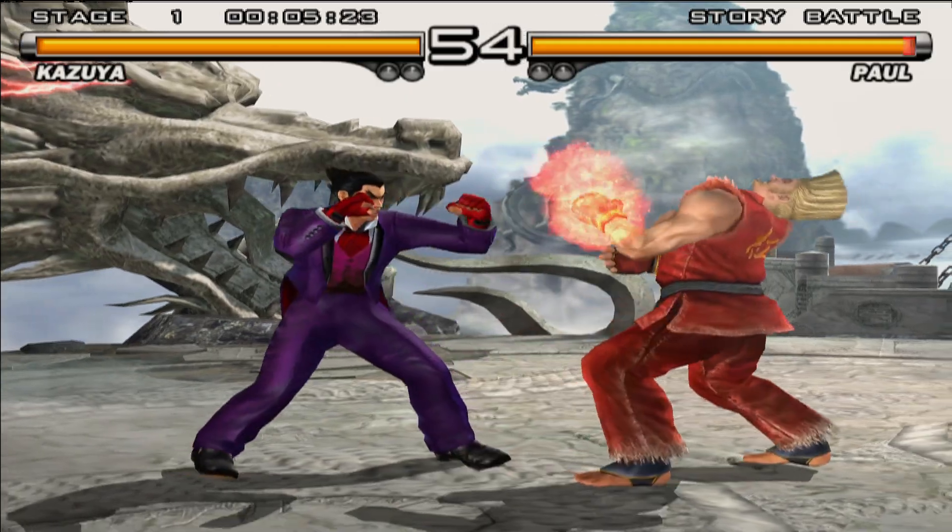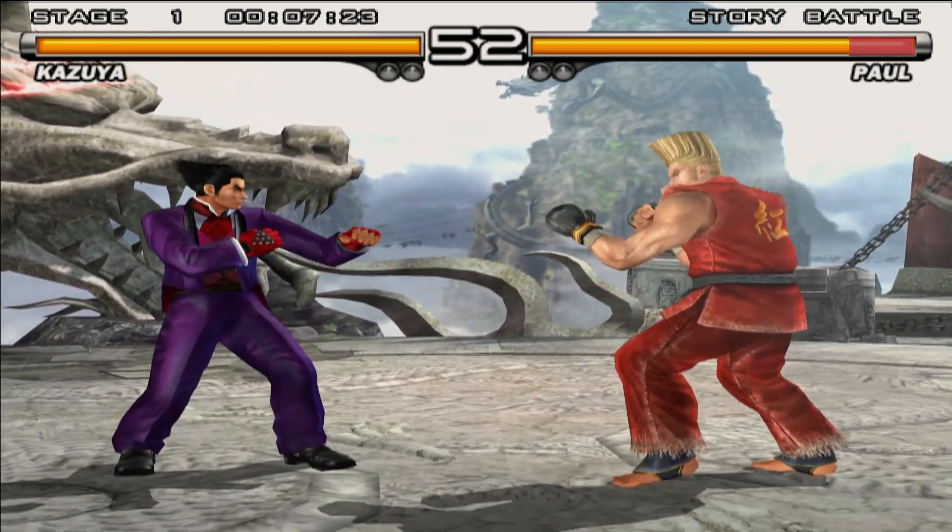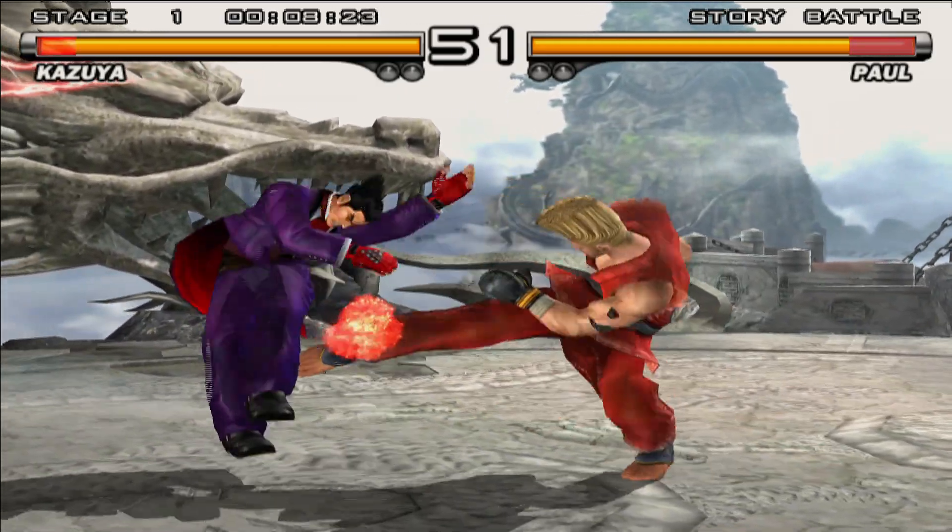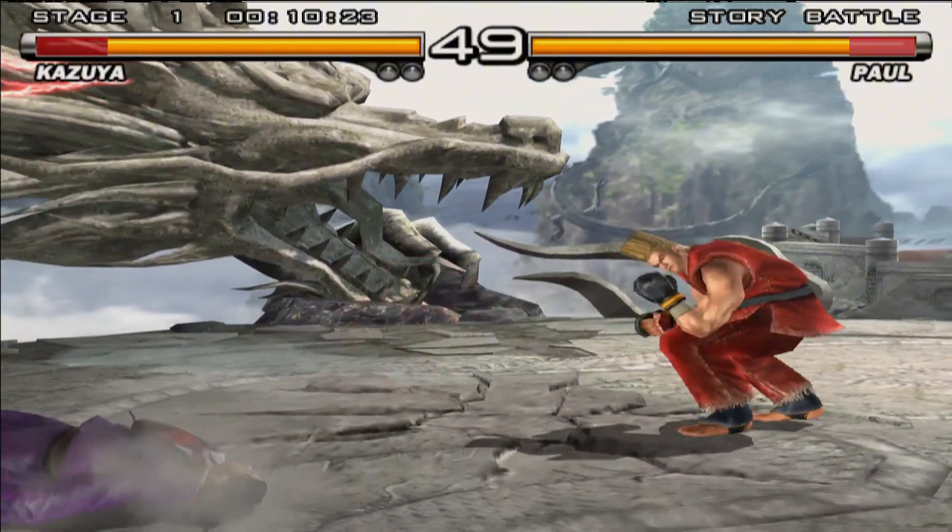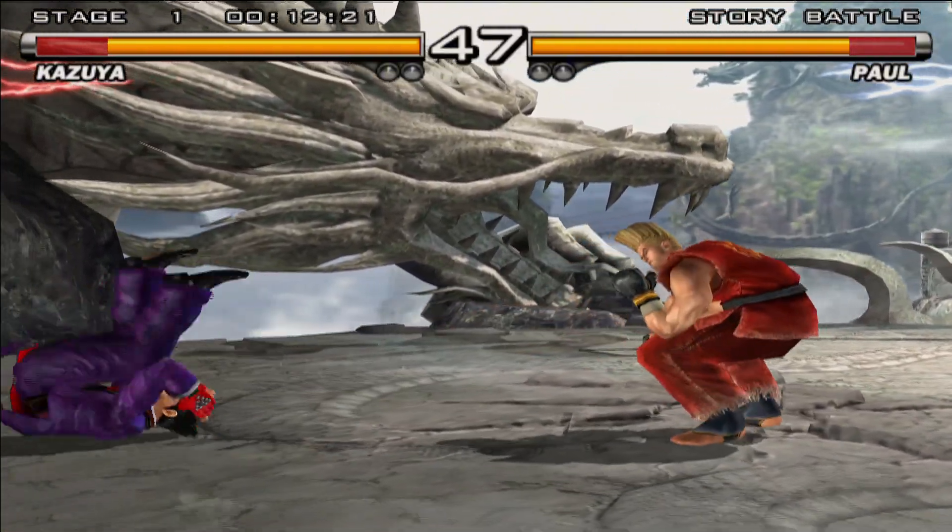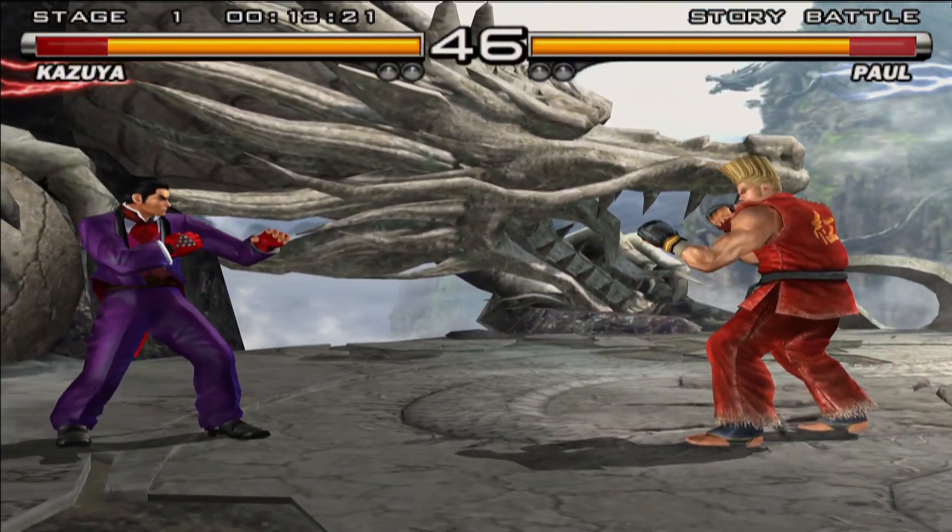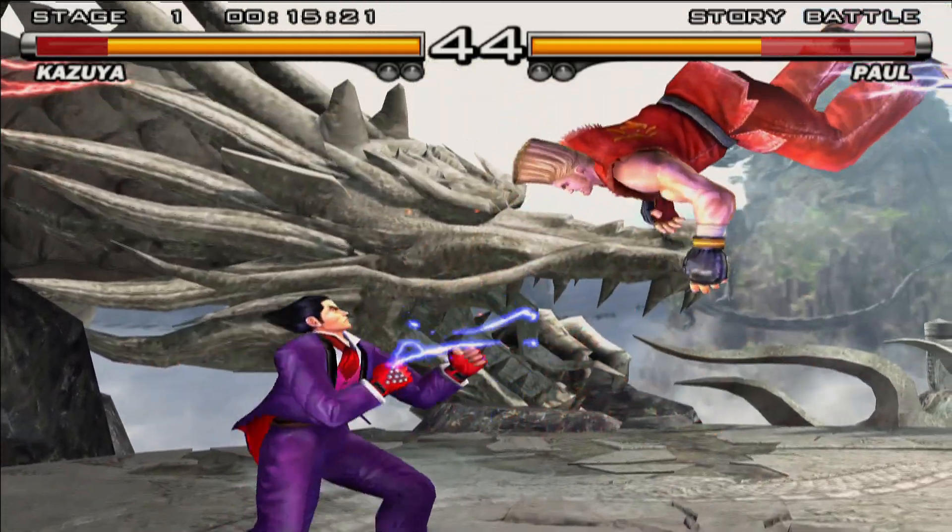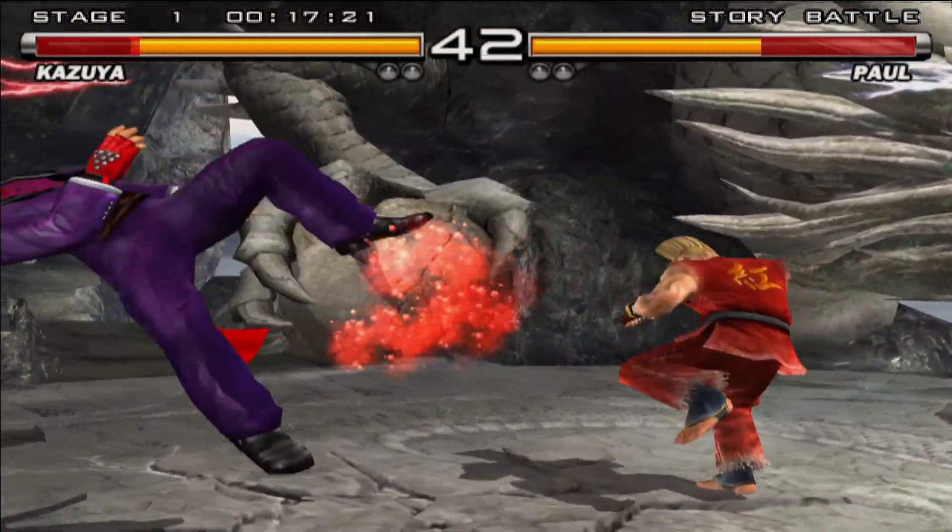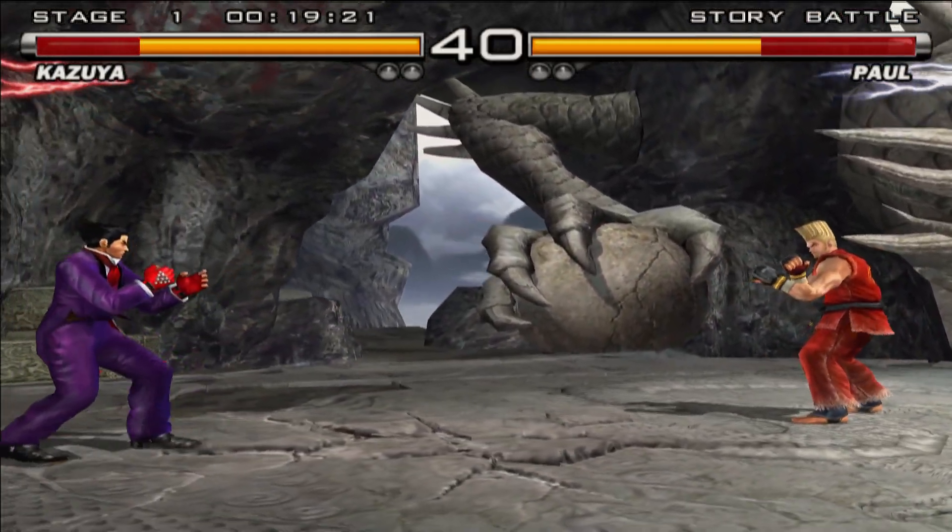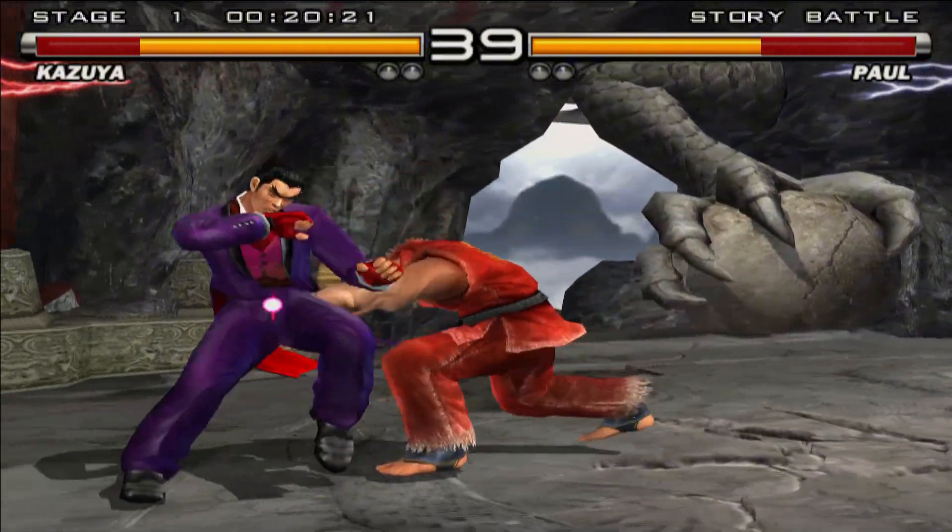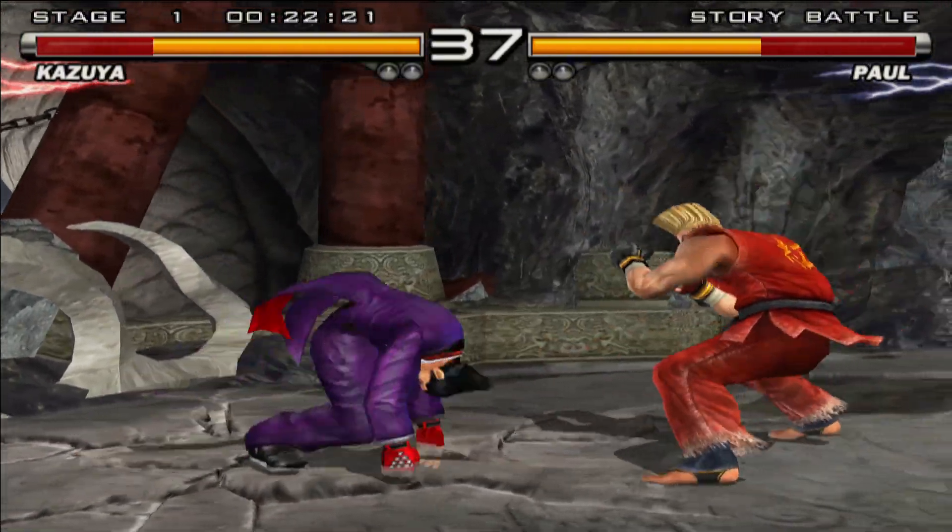I recommend trying out PPSSPP because it's free and full of features that ensure a great PSP gaming experience on your PC. Please like and subscribe to our channel. Join our Discord server if you need any help. See you in the next video. Take care.